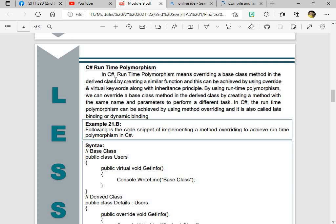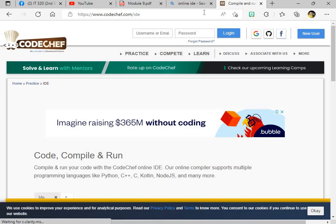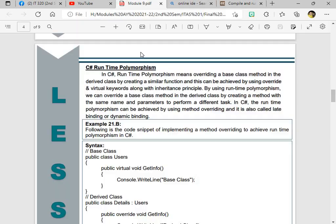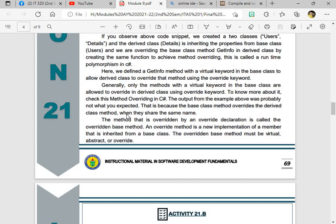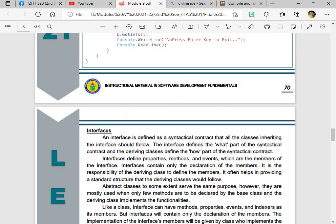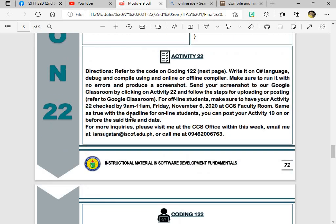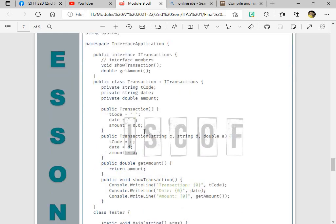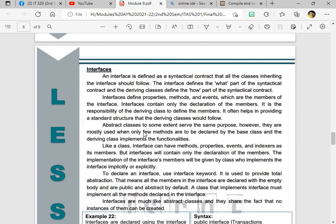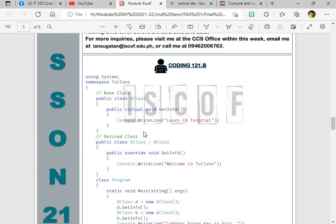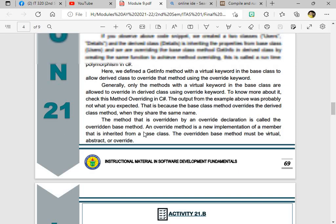And then we're going to discuss runtime polymorphism. For the runtime polymorphism, this is runtime overriding the class method and derive class by creating a similar function. And this can be viewed or achieved by using override and virtual keywords. Along with this, we have the dynamic binding or what we call the parameter to perform different tasks also. So we're on runtime polymorphism. It's also similar to compile time. And then later on, what we're going to have another activity for this. We have 22 which is the interfaces. The coding 112 will provide for the interfaces later on.